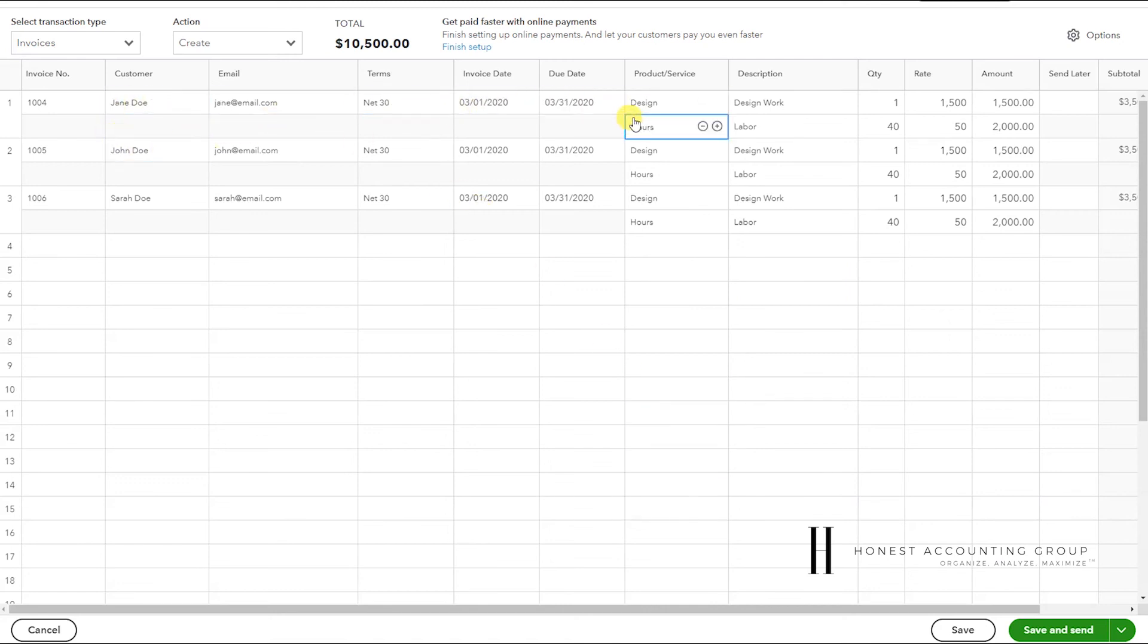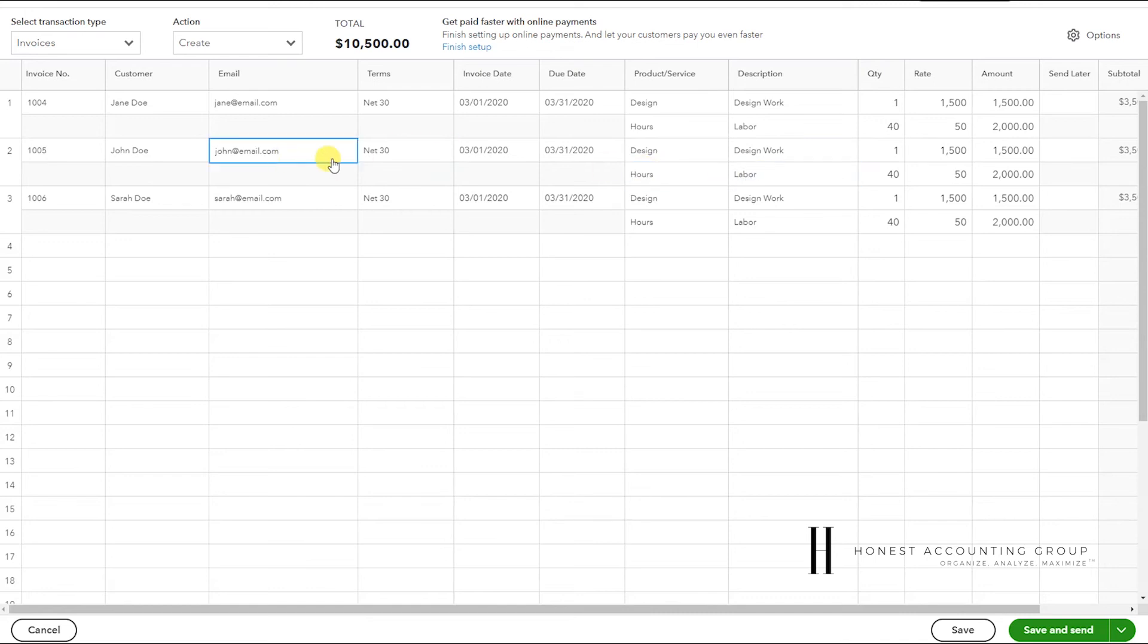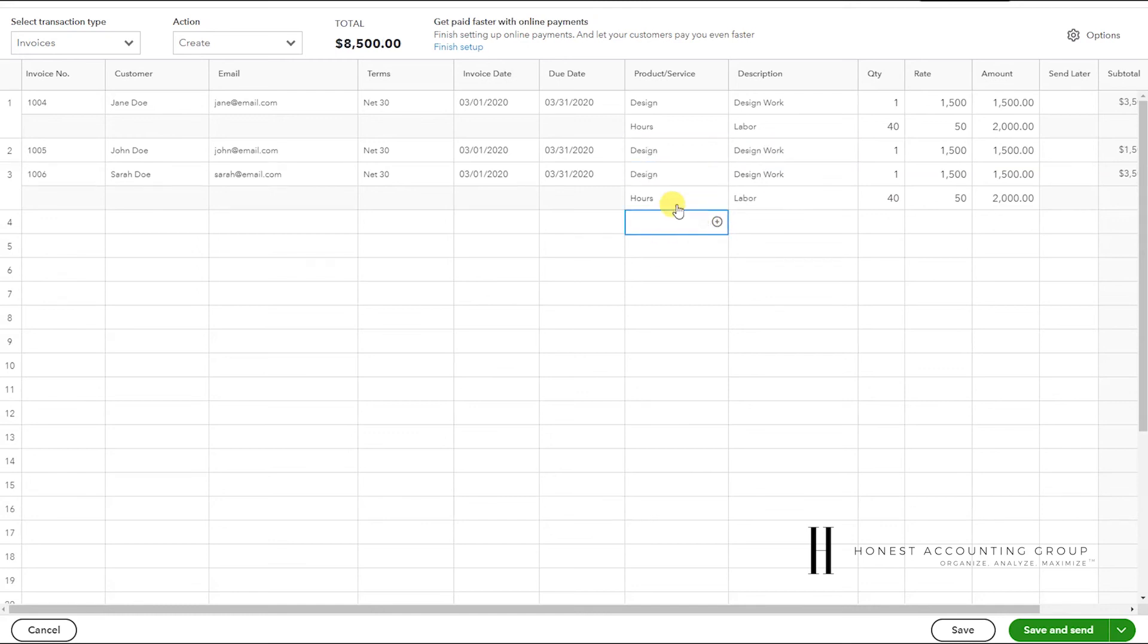Now you want to only do this if the invoices are similar, so you can just make small changes. Perhaps for John Doe you didn't do any labor. Maybe you just did design work, so you could just remove it.